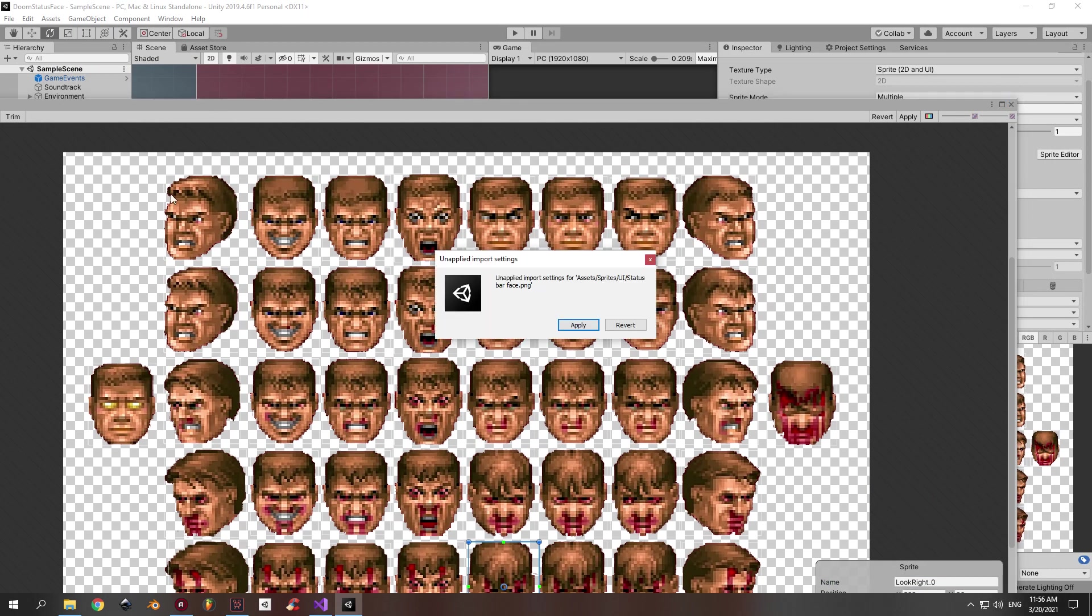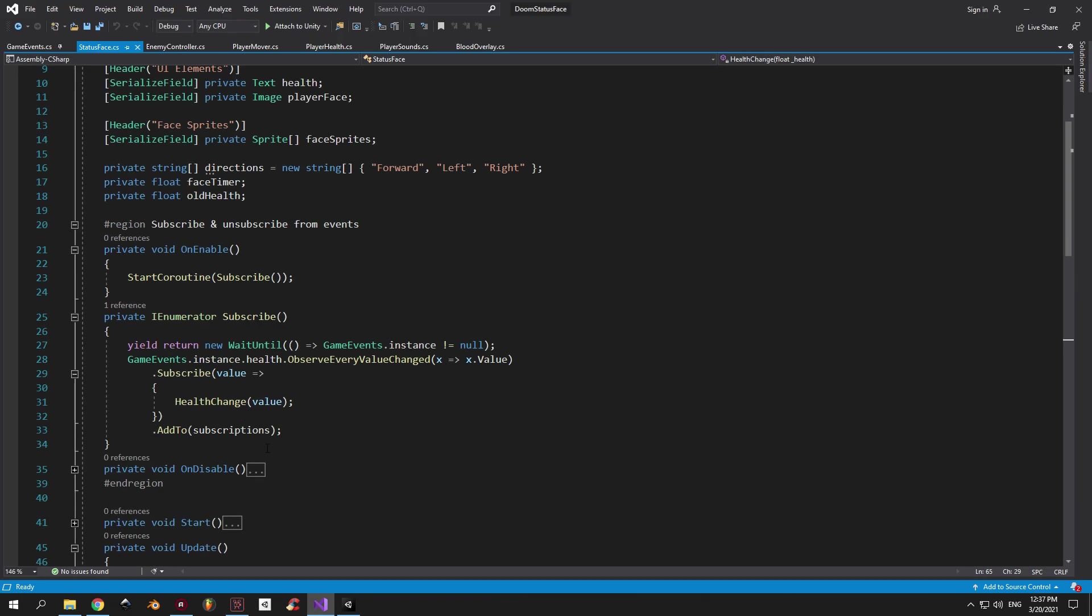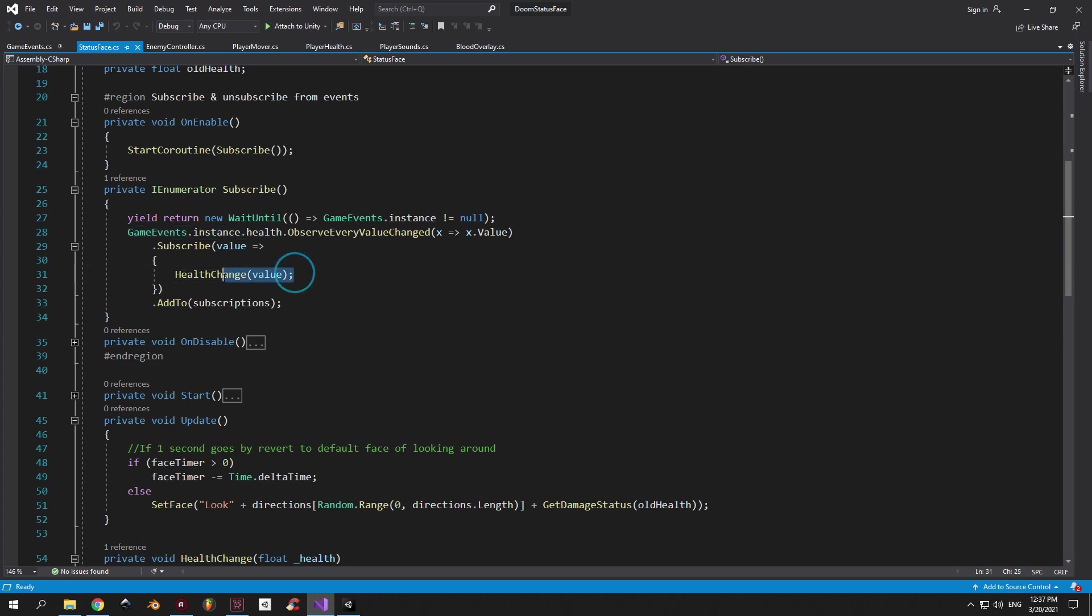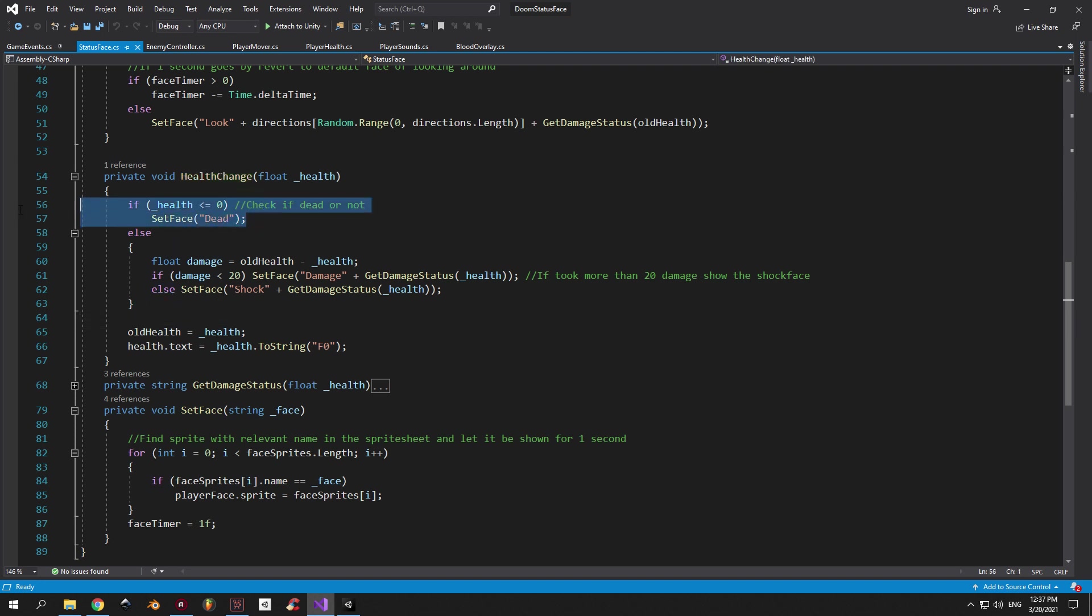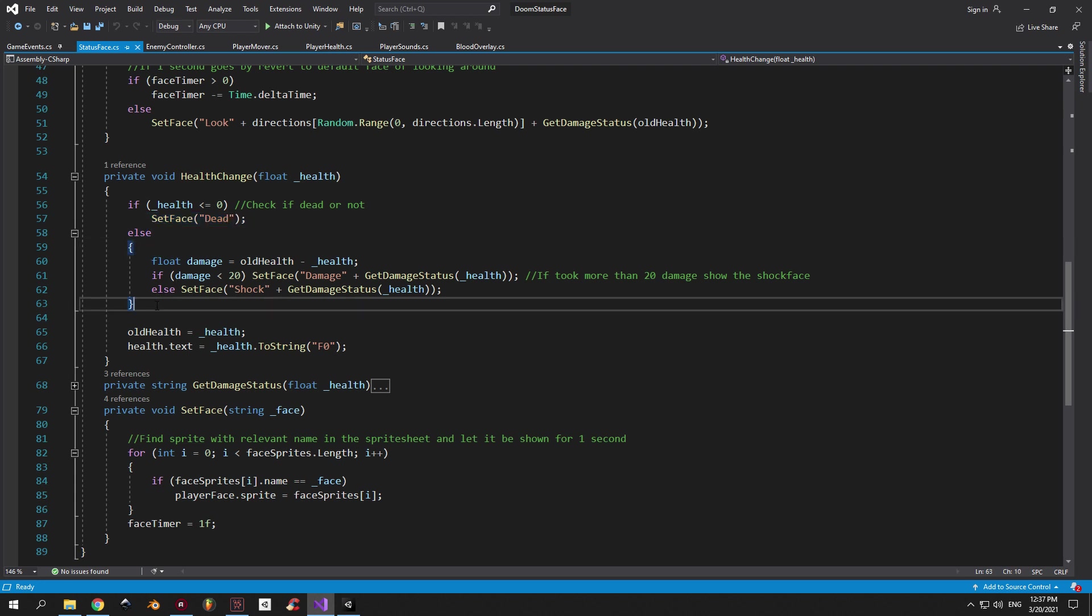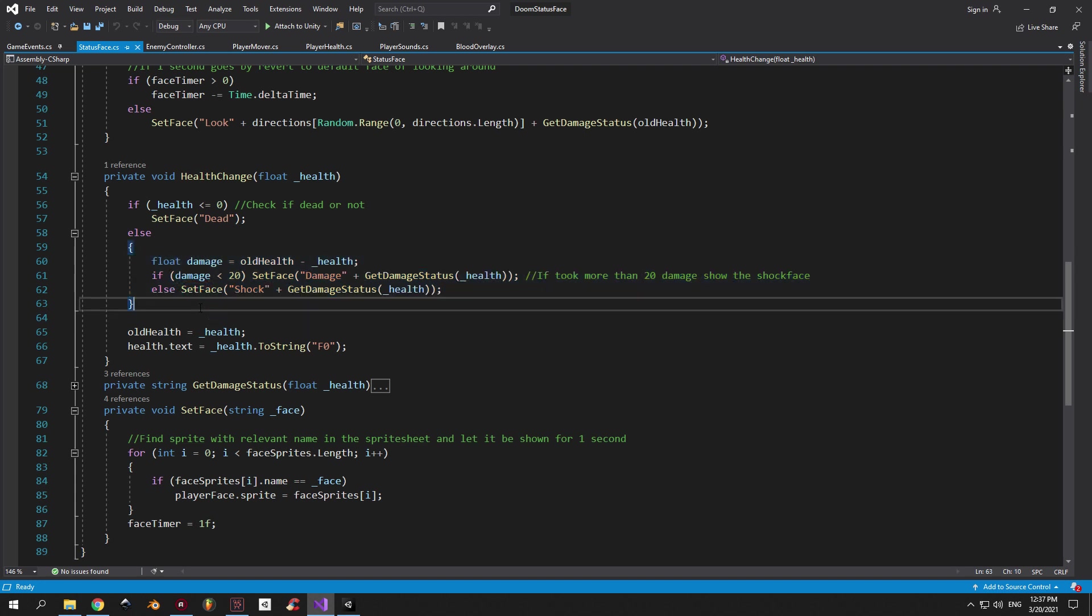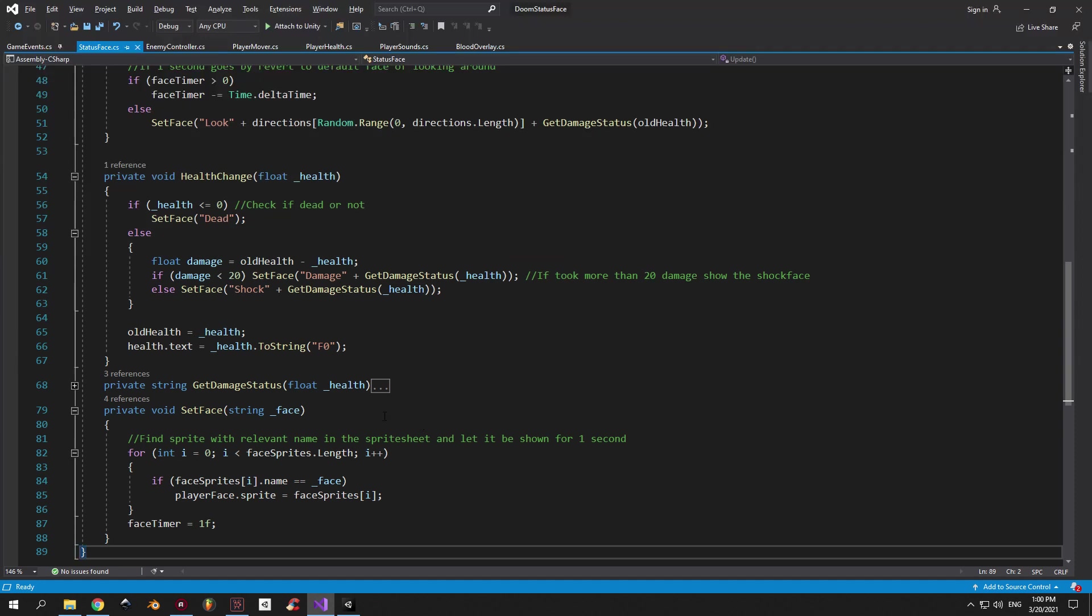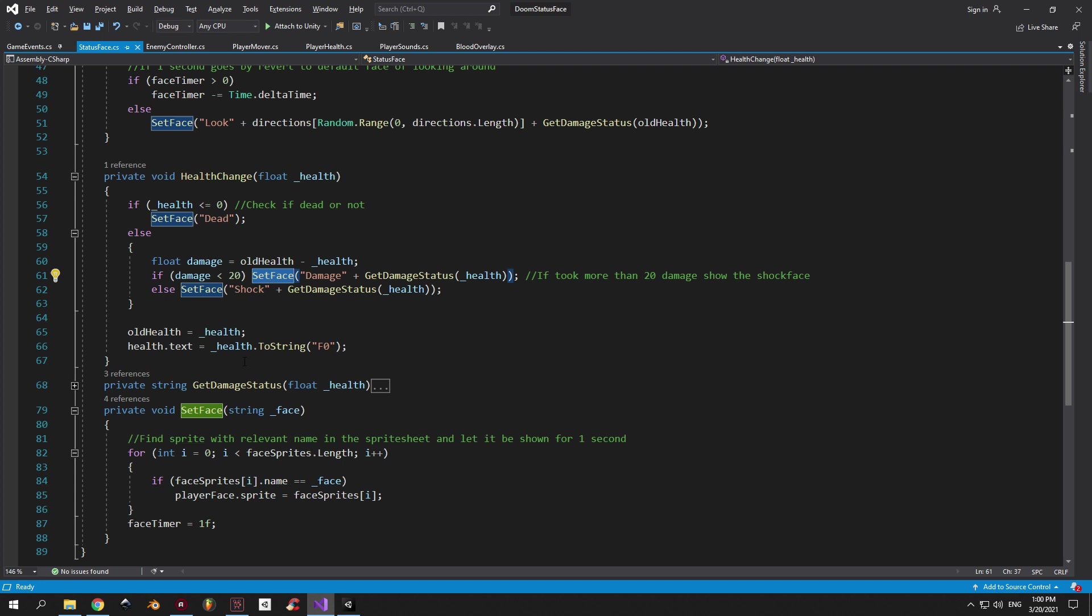Now, let's open up the script and see how this works. First of all, I want you to pay attention that this script is subscribed to the health reactive property from game events. Which means that every time the player health changes, this script is going to execute the health change method. The logic here is simple. First of all, we check if the health value is 0 or less. We select a dead sprite and we place it on the player face. If the player has more than 0 health, then we need to determine how much damage he's taken. If the damage value is smaller than 20, we just use the regular damage face. And if it's bigger than 20, then we set the shocked face. After that, we just update the old health and the health texts to match the current health value. One thing that I still didn't explain, though, is how the set face and get damage status method works. So let's come back to that.